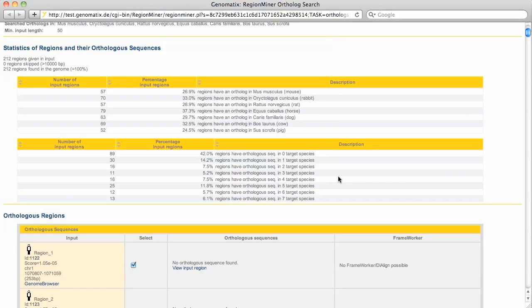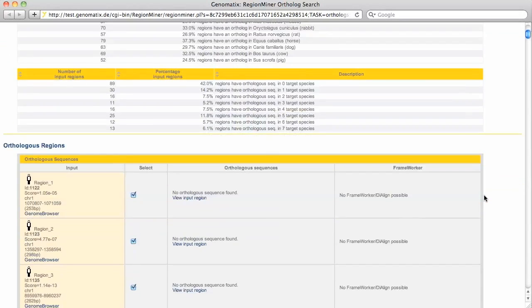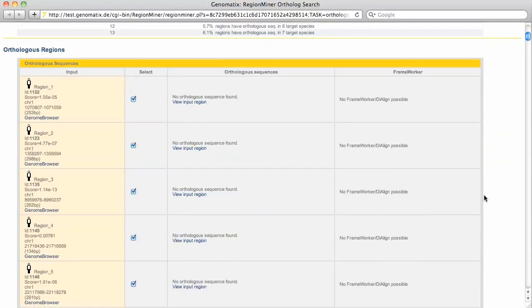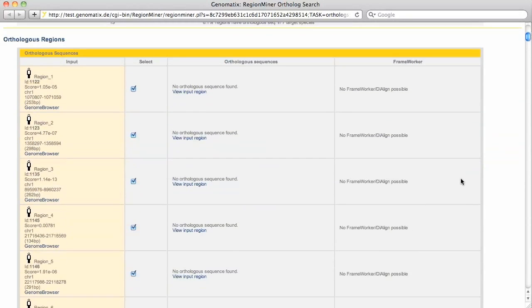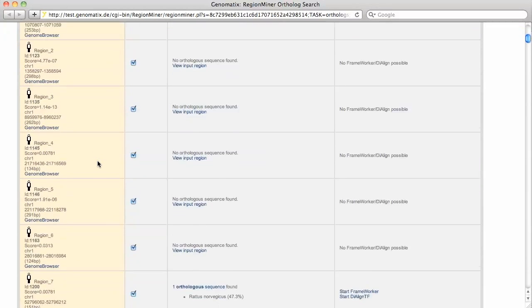Next, we get a list with all STAT binding regions with their orthologues. Not for every region an orthologue was found, but we can scroll down a bit here.